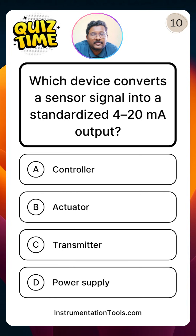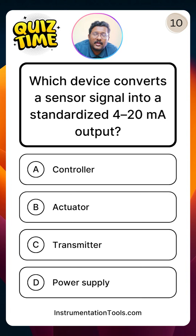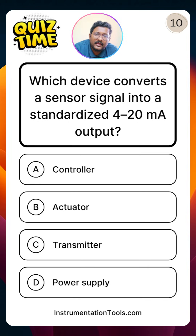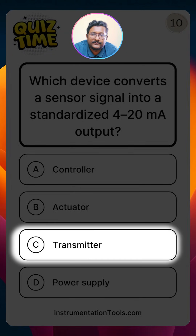Which device converts a sensor signal into a standardized 4 to 20 milliampere output? The options are controller, actuator, transmitter, and power supply. The transmitter measures the process parameter, converts that signal into an equivalent 4 to 20 milliampere signal, and sends it to the PLC system. So option C — transmitter — is the correct answer.